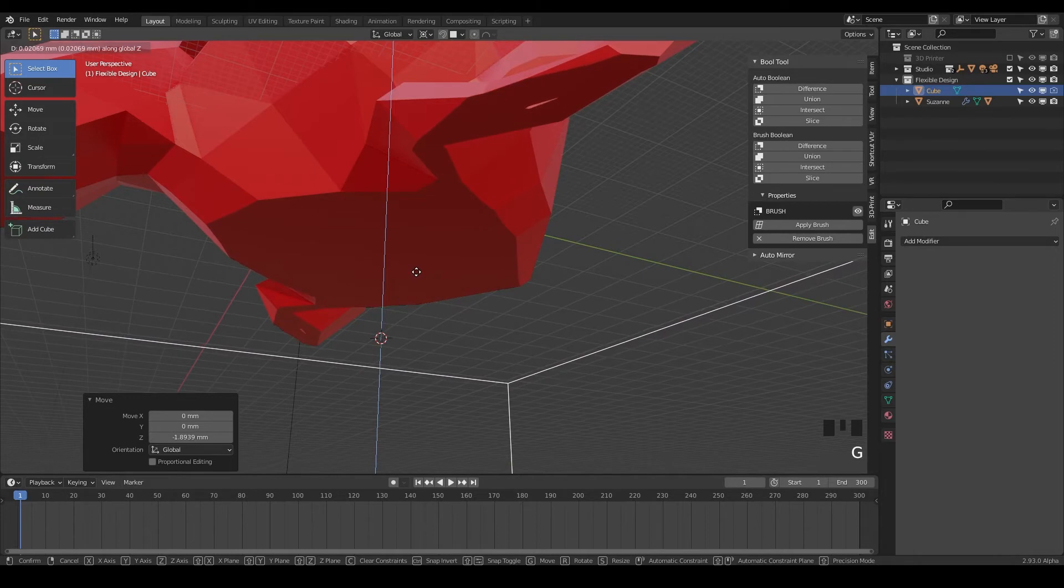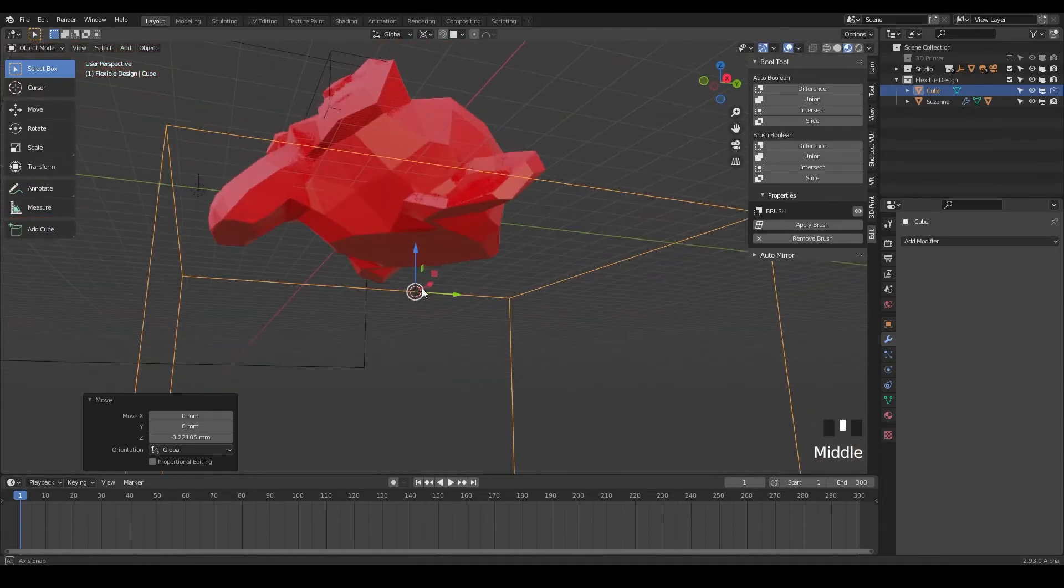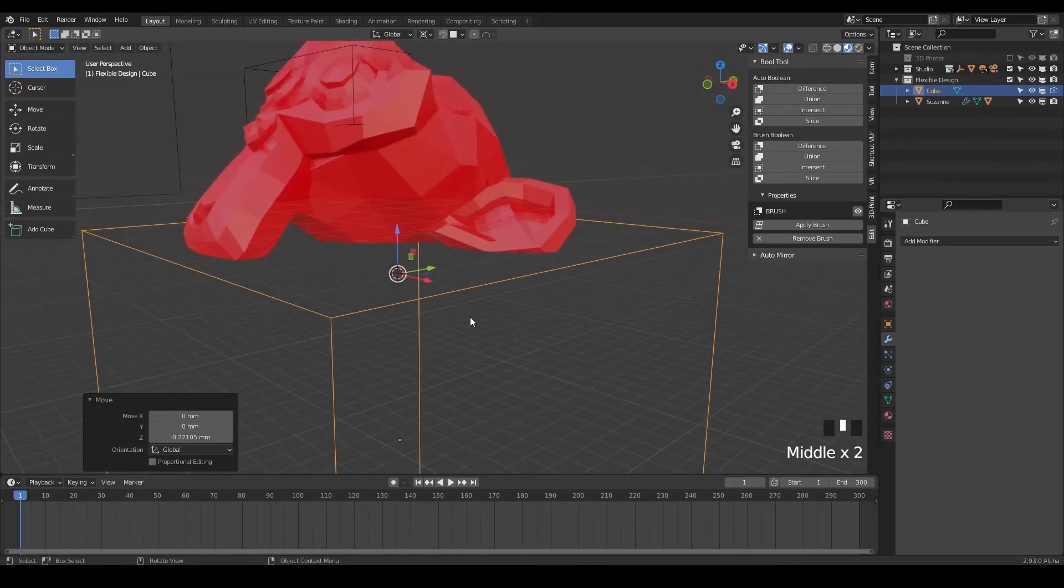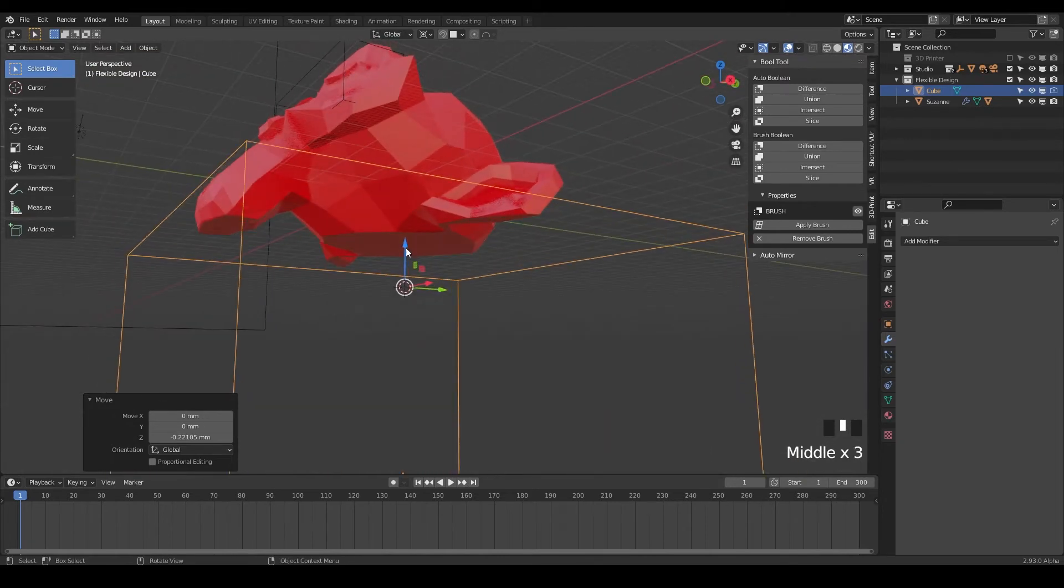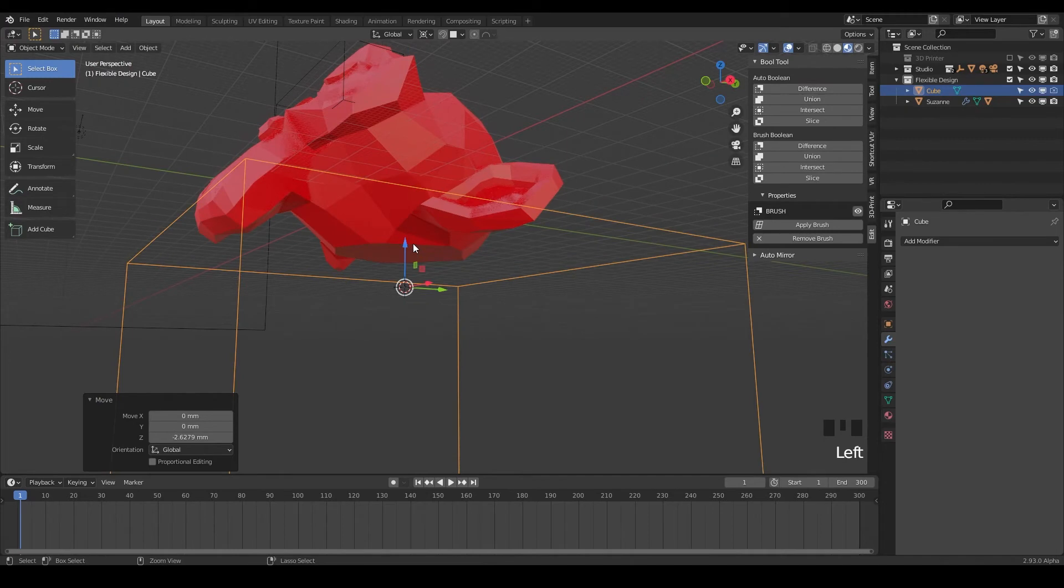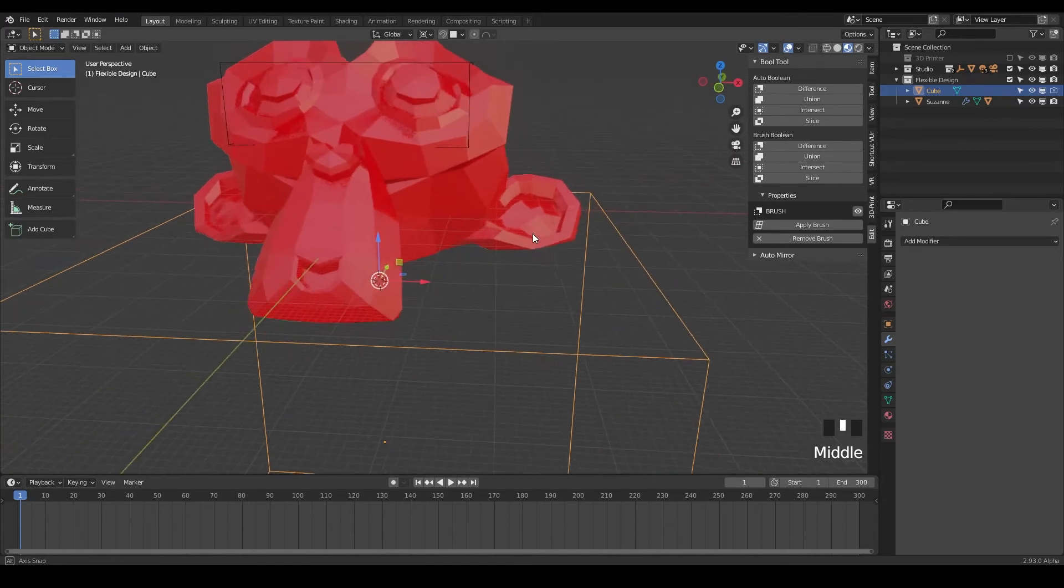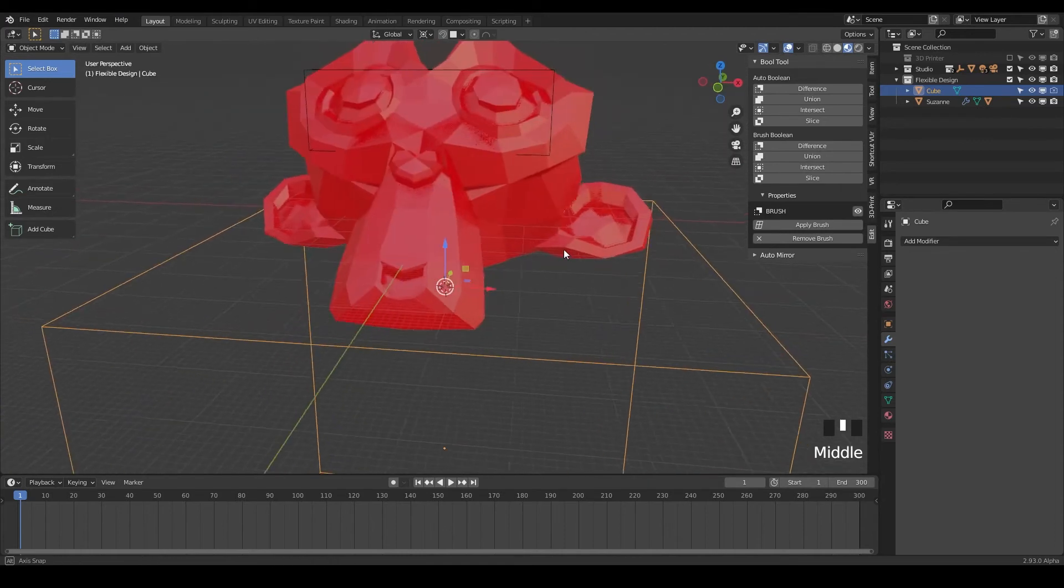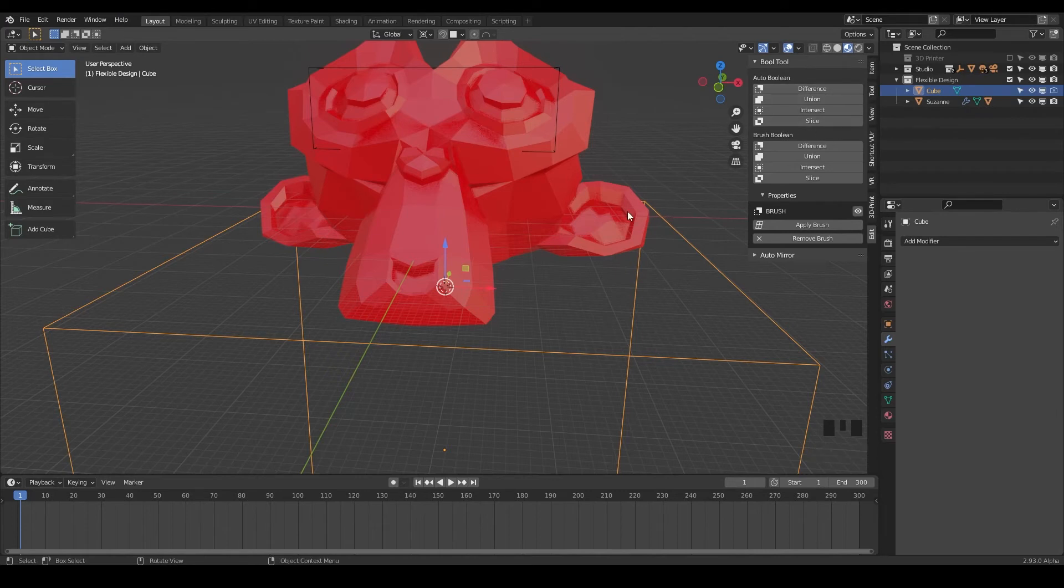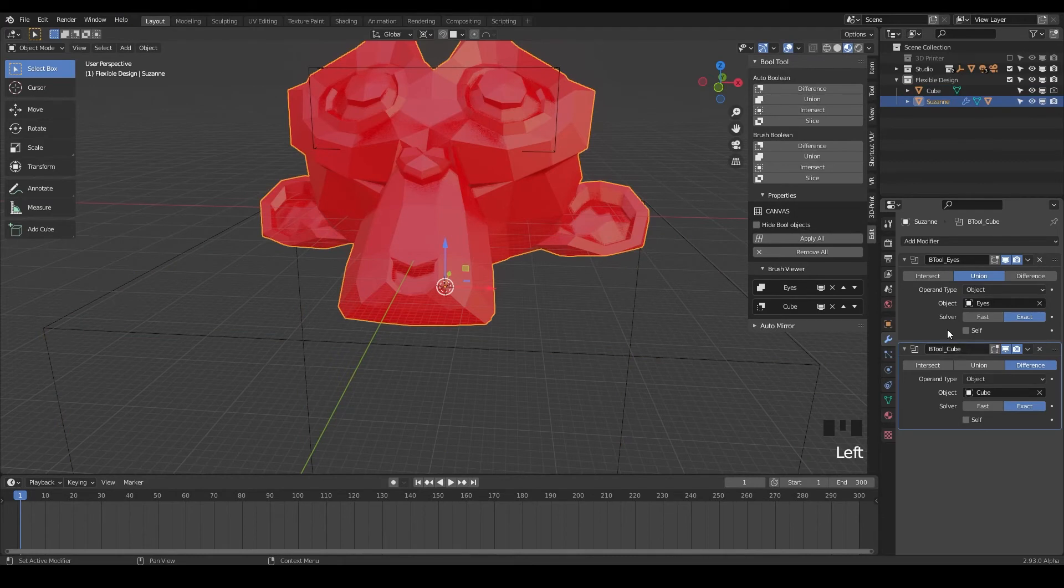And this is why I want to teach y'all this flexible workflow. Because if we would have used an auto boolean, it would have just chopped off the bottom there. And we wouldn't have been able to go back and move this around if we wanted to. So we're pretty much going to always use brush booleans for most of our operations. There will be very few times we'll use the auto boolean once we get into more advanced lessons. But for now, I want you to really just stay with these brush booleans that are nice and open.